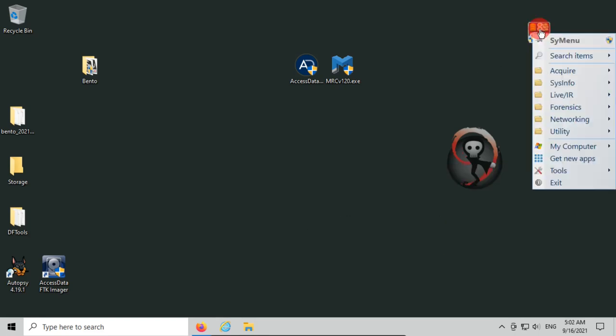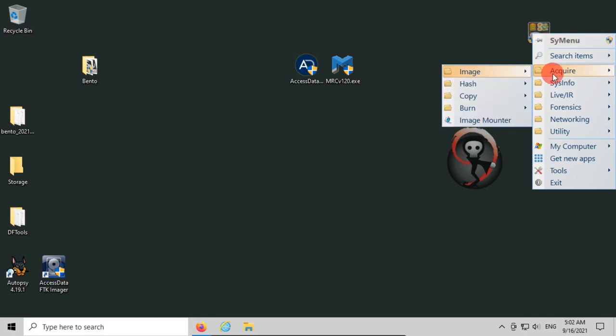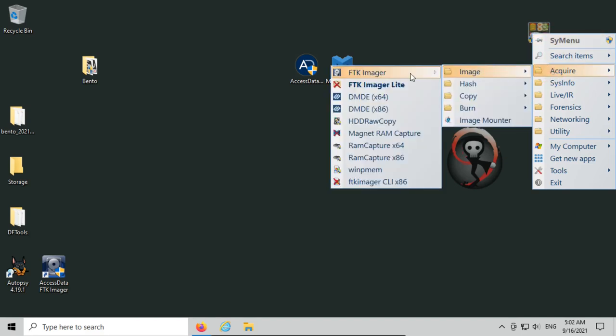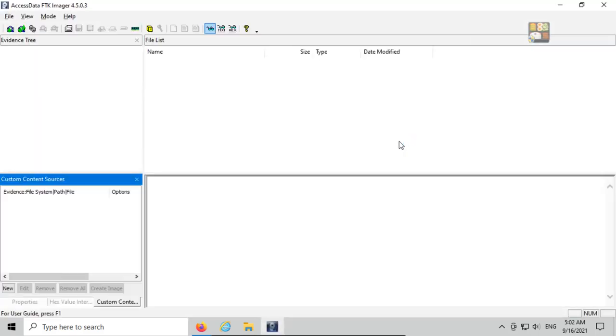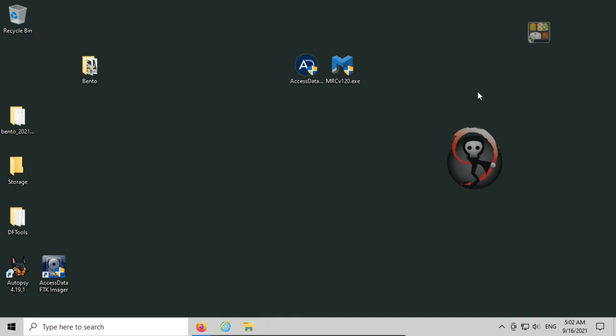So it reloaded. Click on the menu, click acquire, click image, and now FTK Imager is available. If we click on it, we get FTK Imager 4.5. So now FTK Imager 4.5 is installed, and we can run it on the suspect system, and it should be portable.